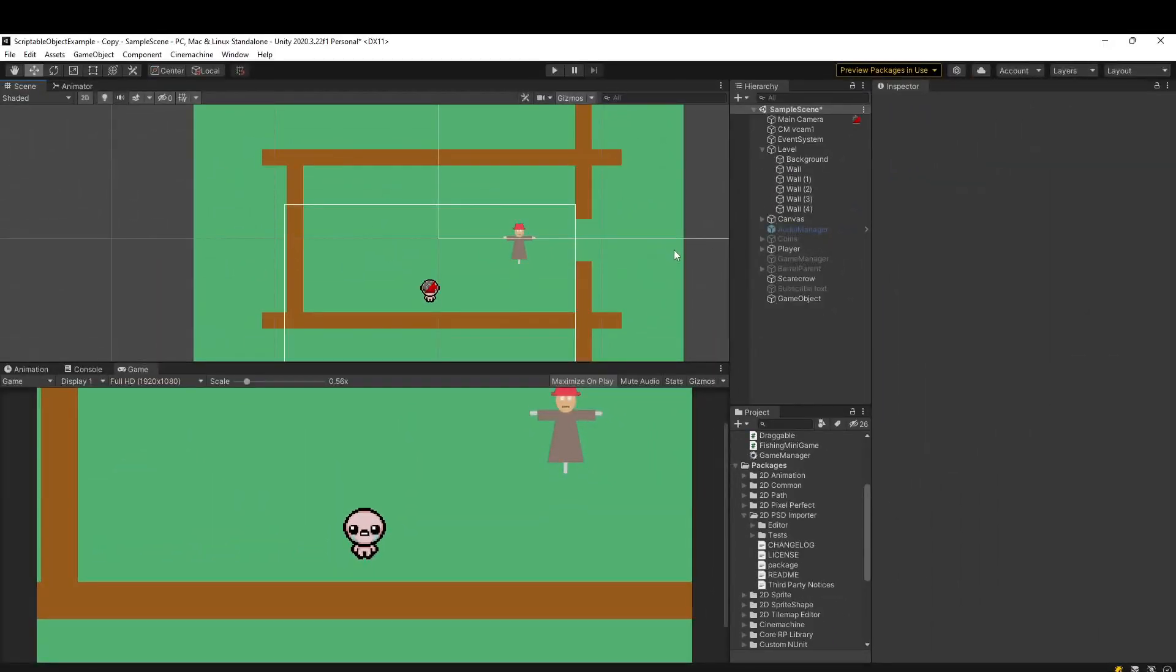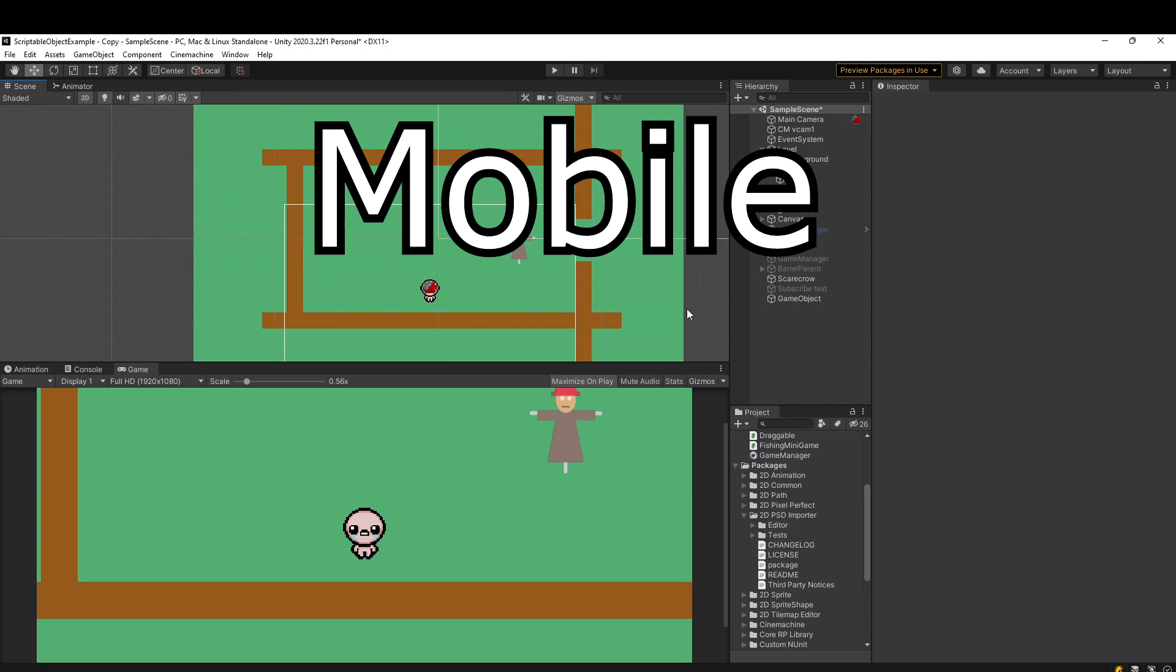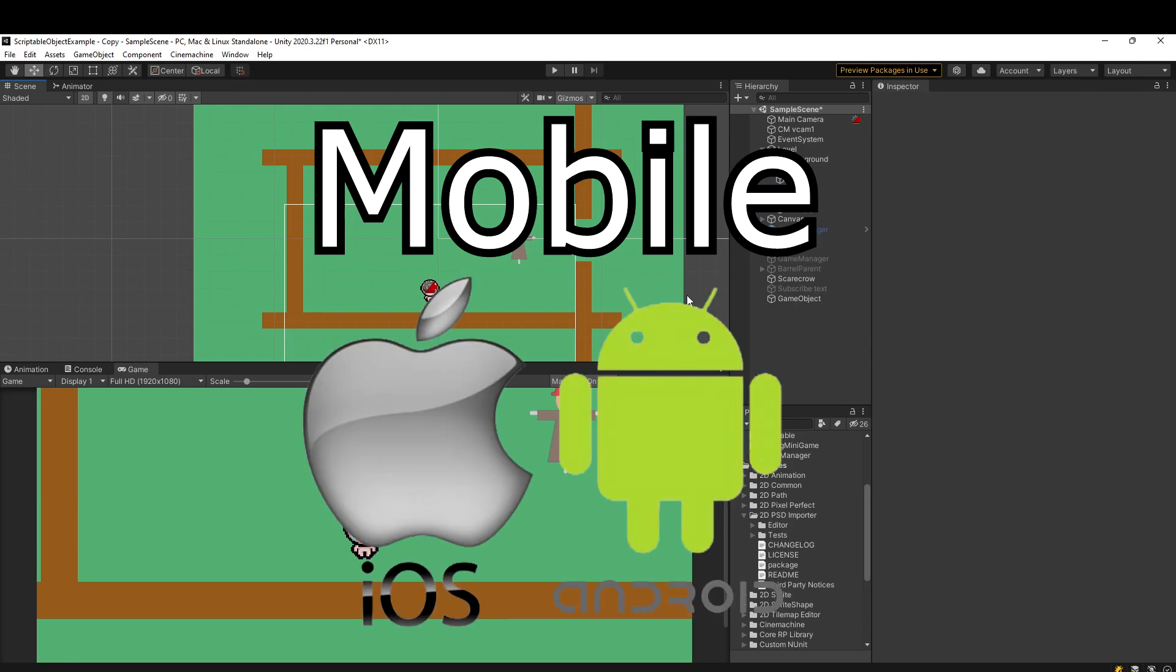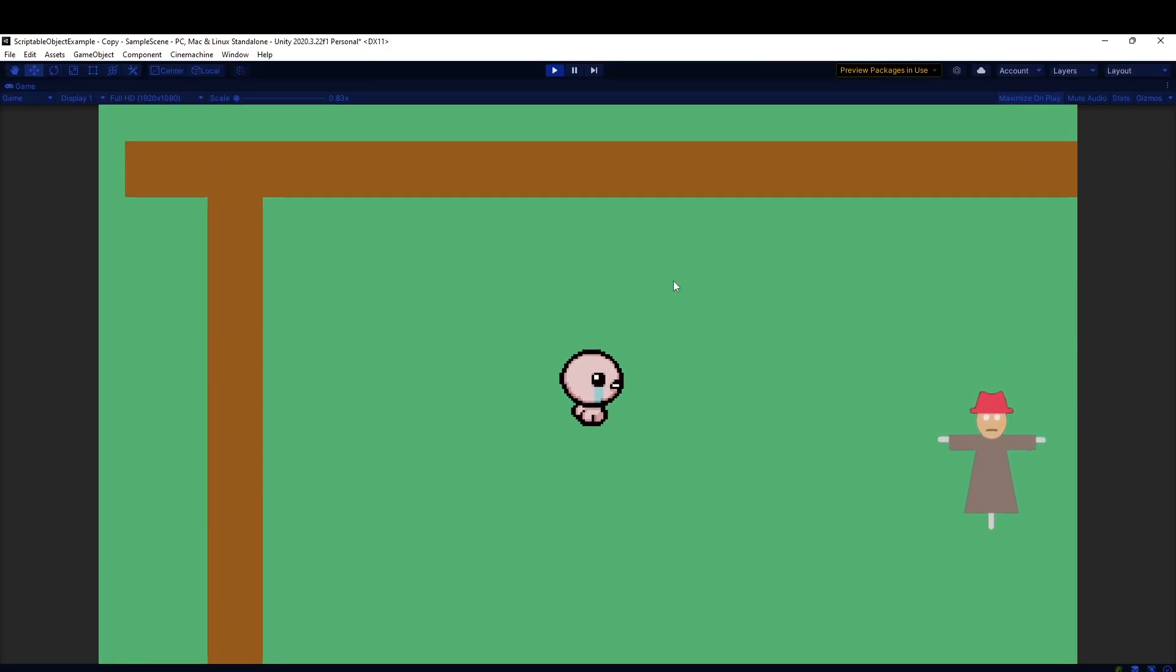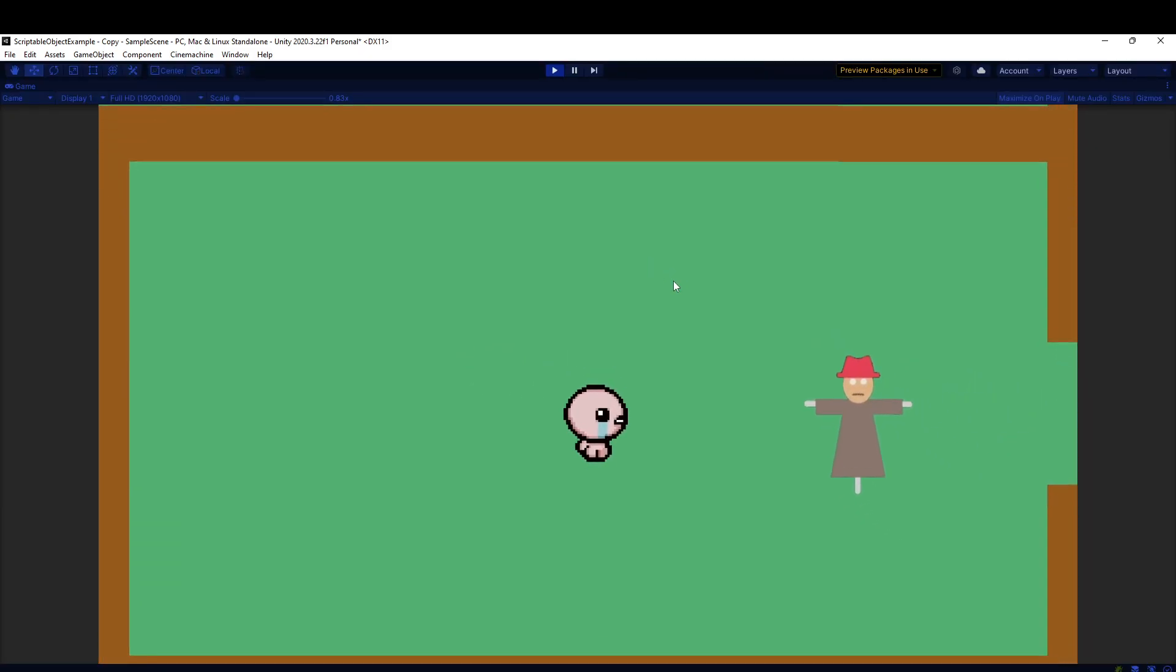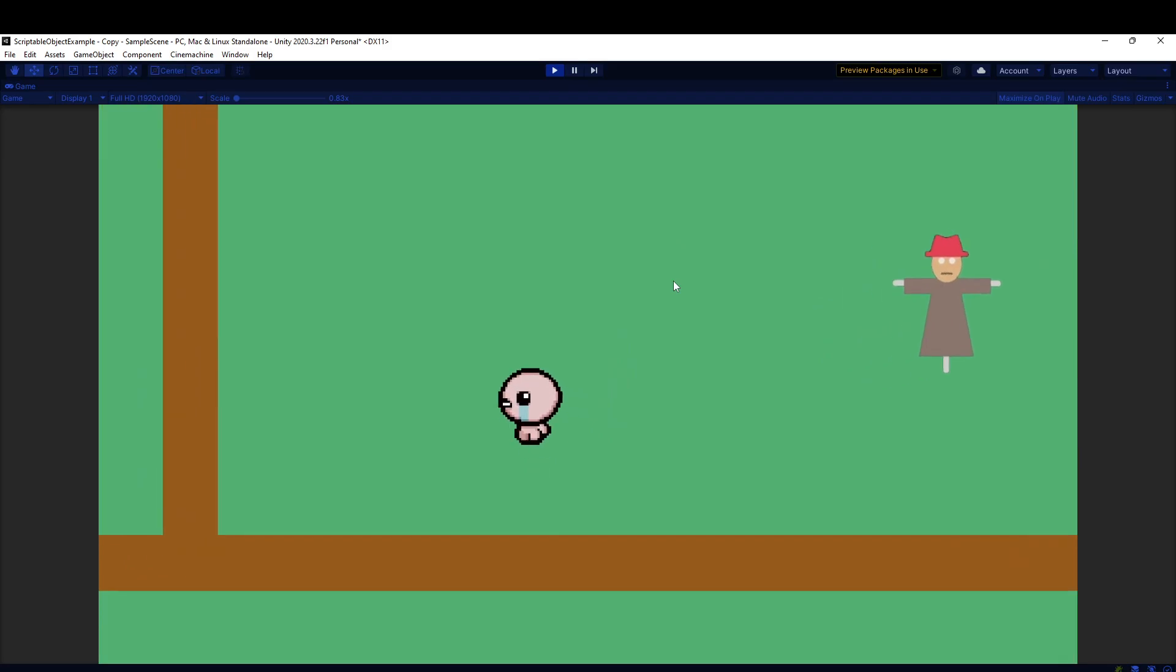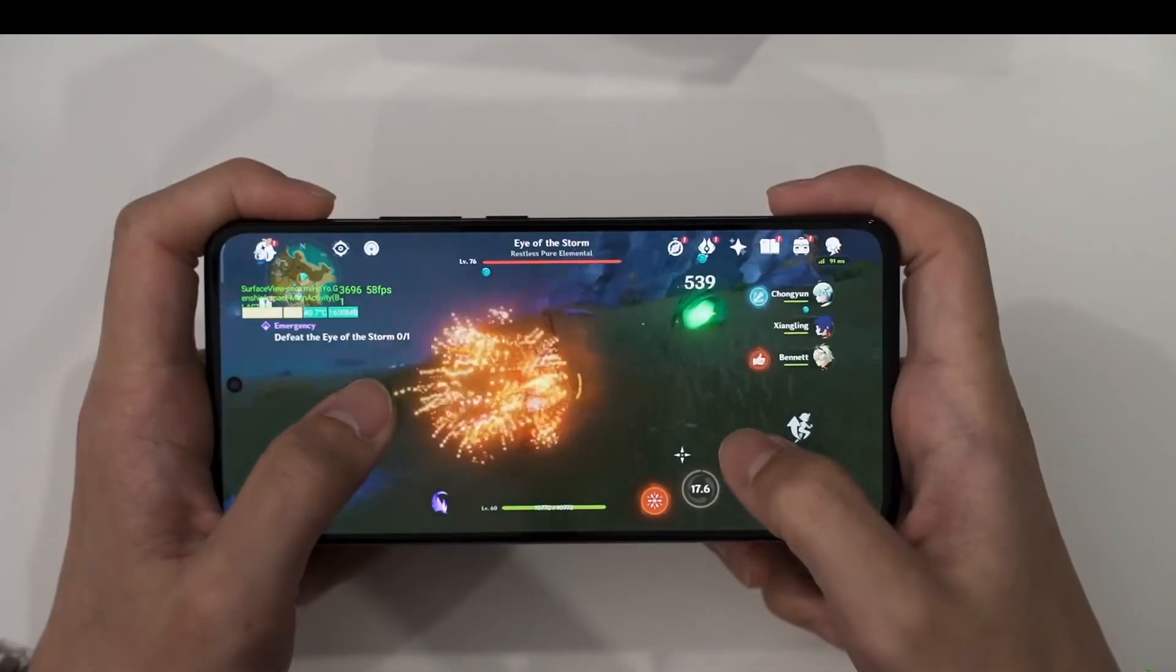So one of the big draws of Unity is you get to publish your game onto many different platforms, including mobile. And of course there's iOS and Android, but there's really so many more phone models that you need to test your game on.